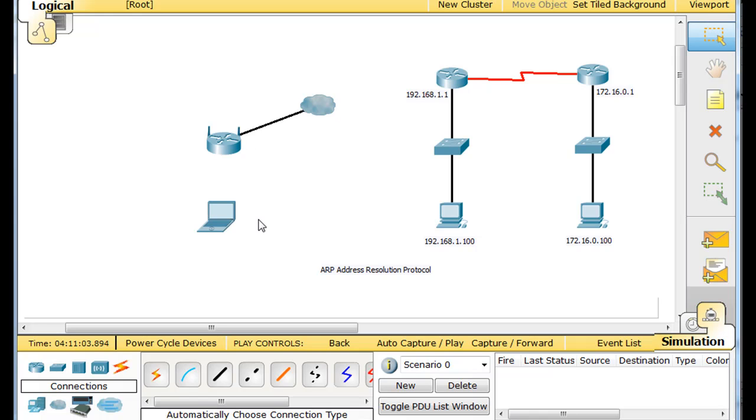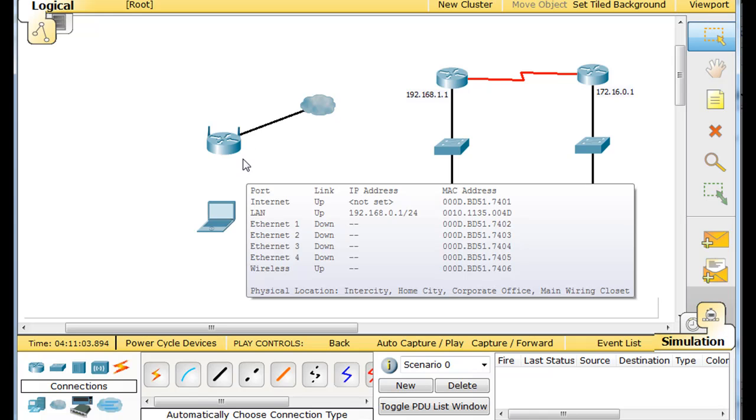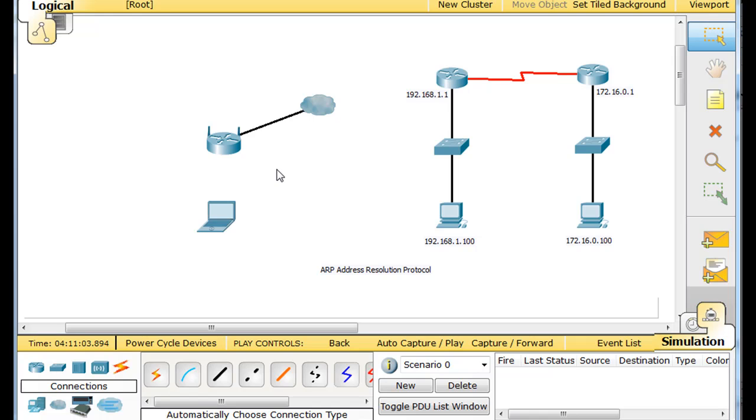But to deliver that request to my wireless router, I need to know my wireless router's MAC address, because on a local network, frames are delivered to MAC addresses. They're not delivered to IP addresses. IP addresses help us to reach networks, to find networks or route data to different networks, but to deliver the actual frames on a local network, it needs to be delivered to a MAC address.